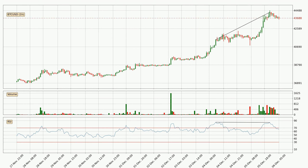Searching for divergence in the hourly time frame, there was a bearish divergence and the price already went down.